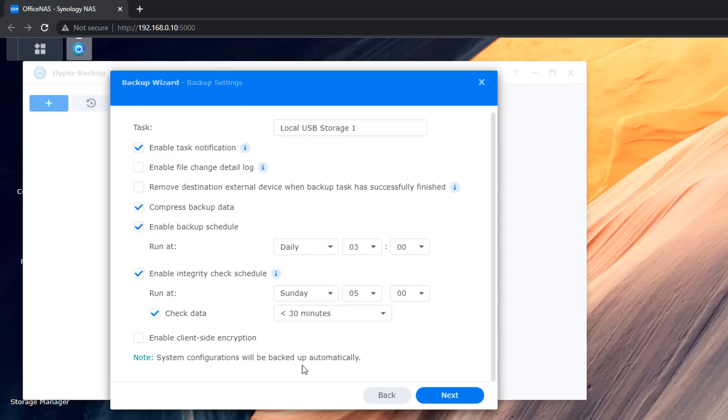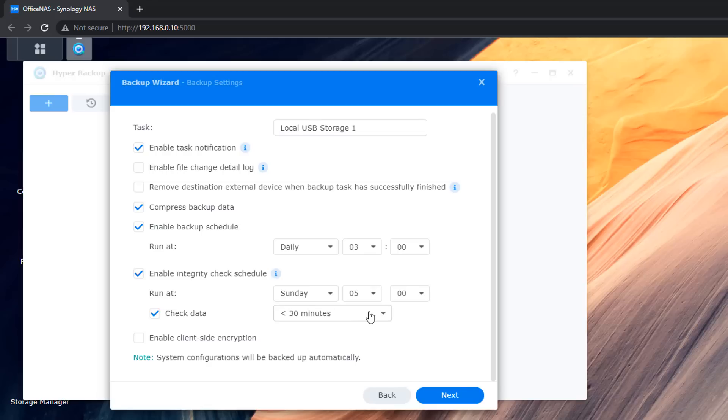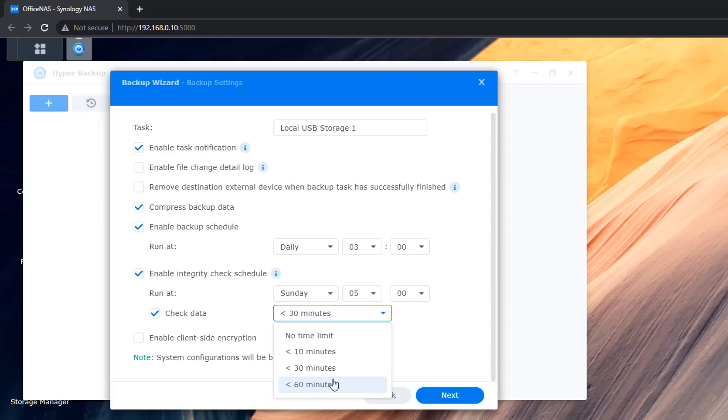But also the daily settings here and the run at a certain time you've got these here for set for whenever you like them to be set. I'm leaving these as default so check data and enable integrity for schedule. You can change this to whatever you like but I'm going to leave those as is as to not disturb it too much. That will be good enough for what I need. So next we're going to push next button.